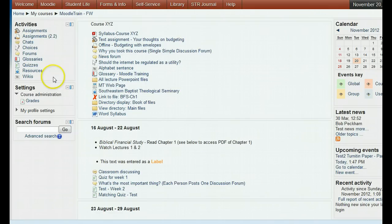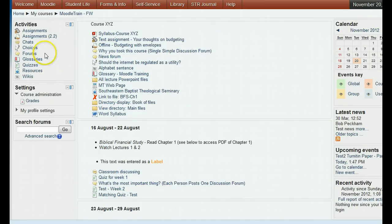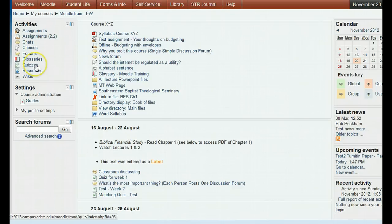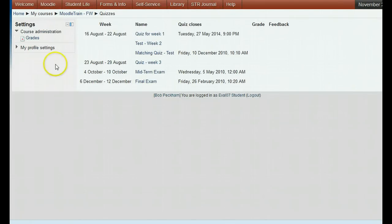Here's an activities block for an active existing course. As you add new activities like assignments, forums, quizzes, etc., those types will appear in the activities block so they can be selected by course users. When a user selects an activity type, all of those activities will appear together on one screen rather than being dispersed among the weeks.